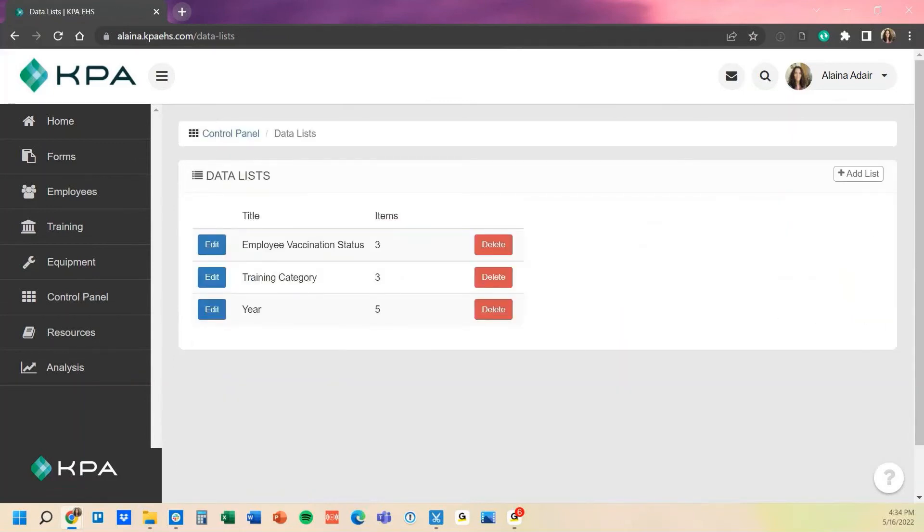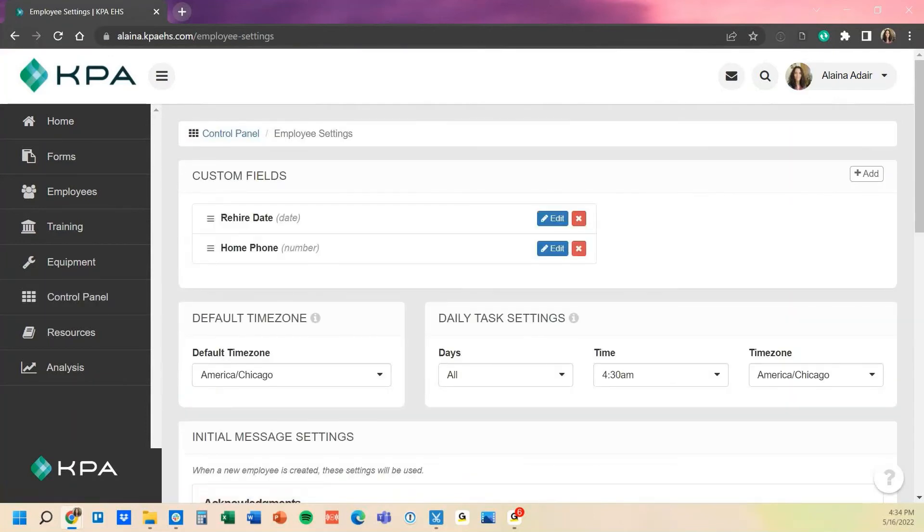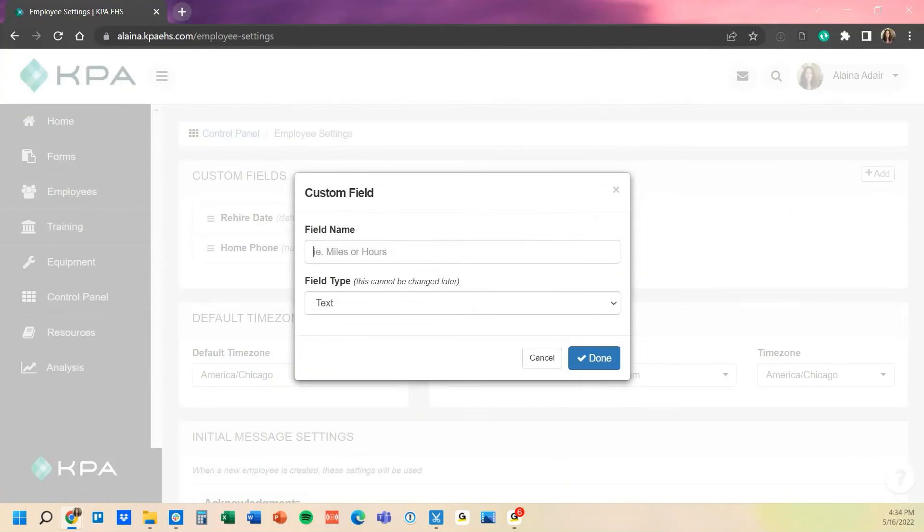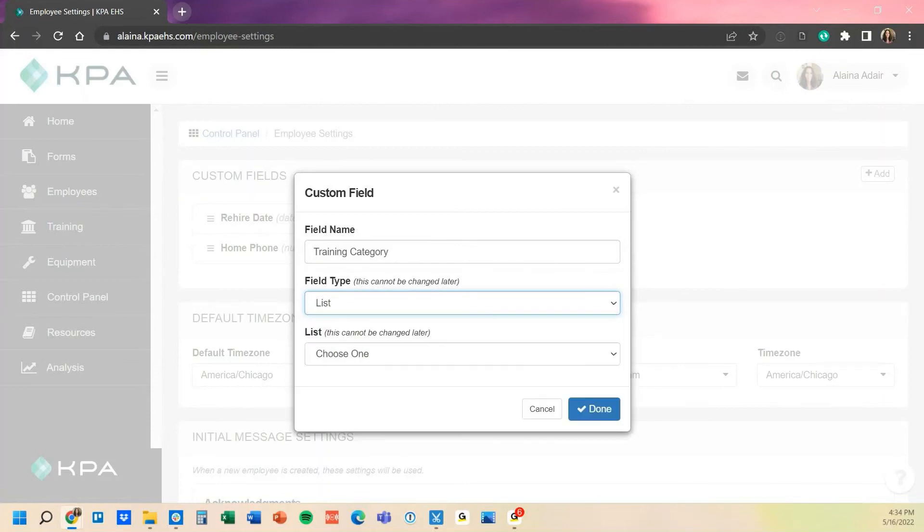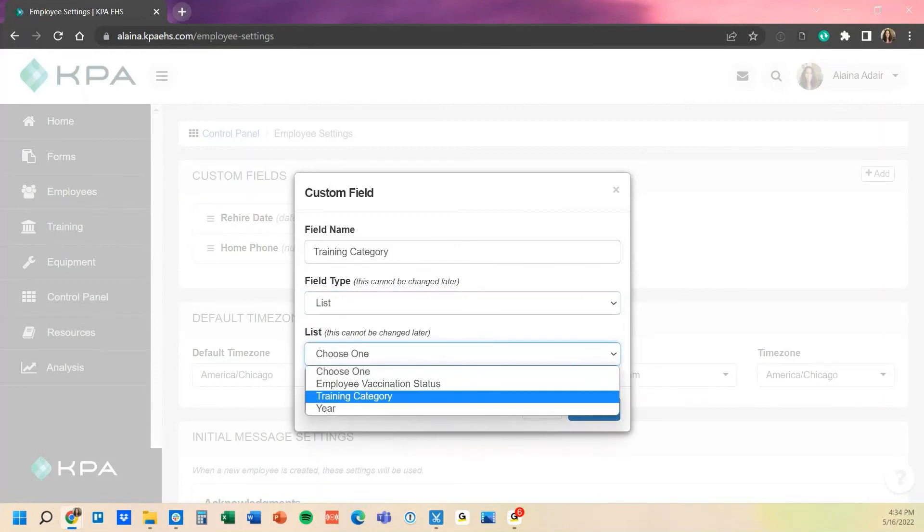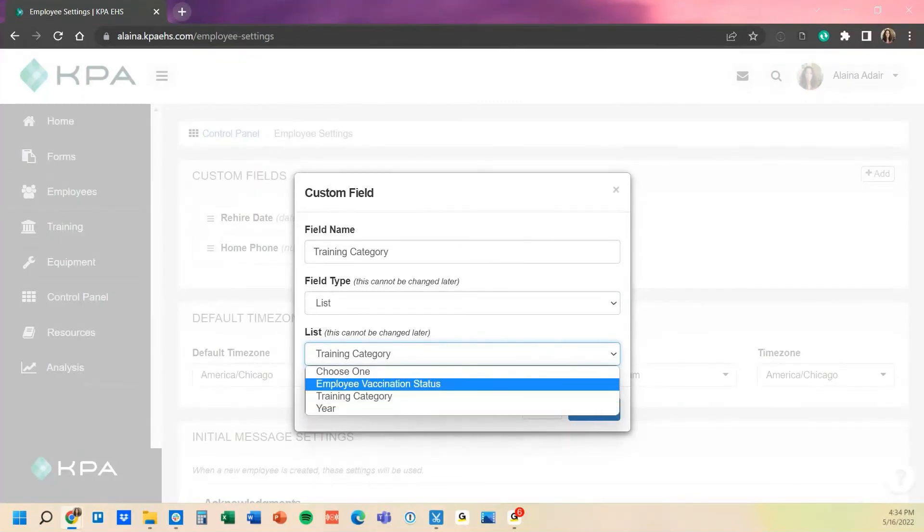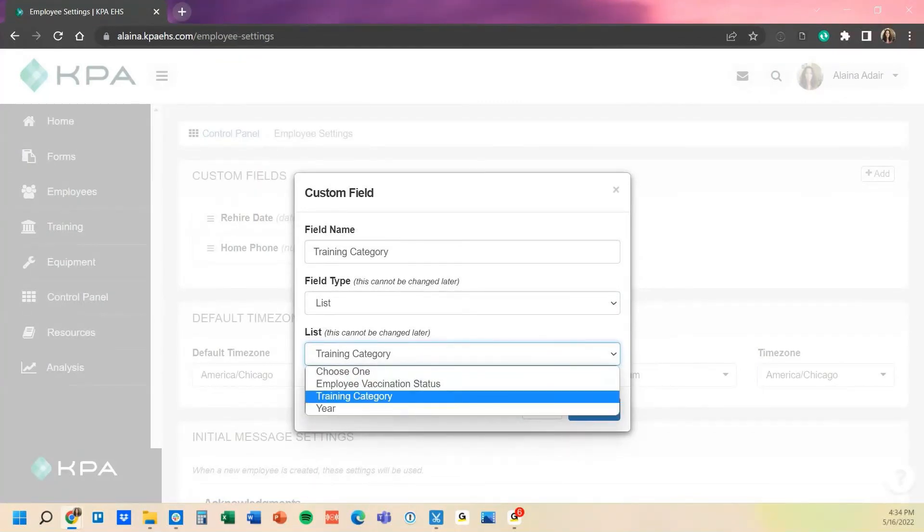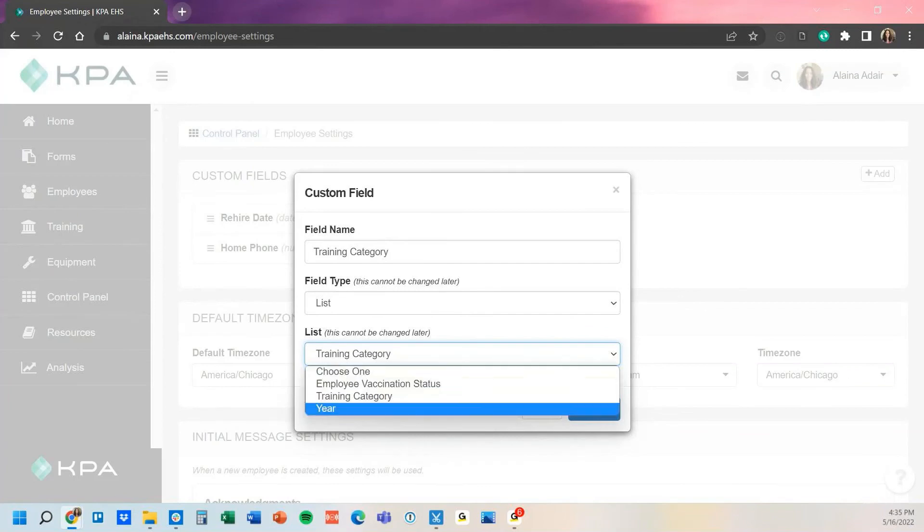And it will allow me now to connect that back on that employee setting under a list. So if we go back to the control panel, we'll go under the employee settings here, and then now we can add a new option here for that training category. We're going to do that list option, select training category from the list. And again, if you didn't see your option in that list option, that would tell you that you must have forgot to save it or didn't create the data list yet. That will just remind you to go into the data list section and re-add or create that list so that you can have it as a pickable option from here.